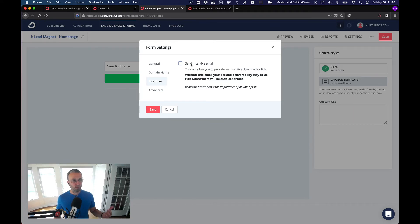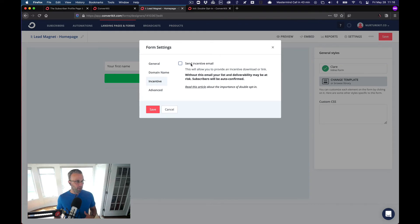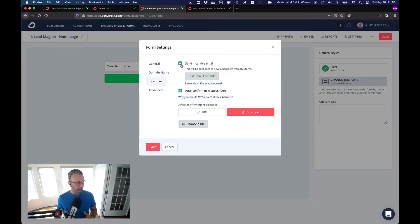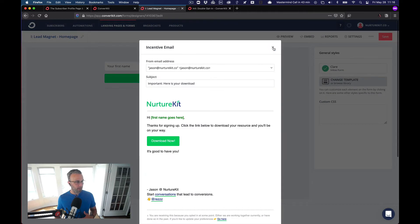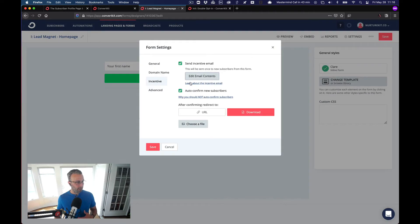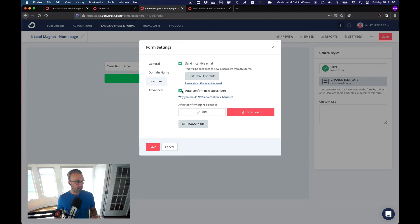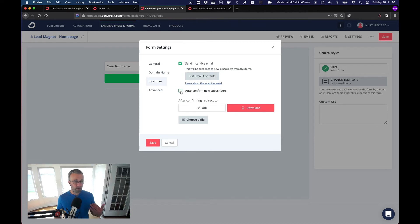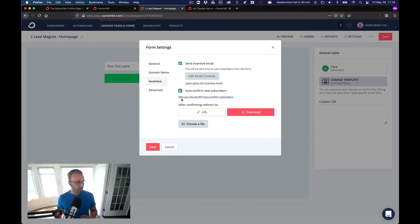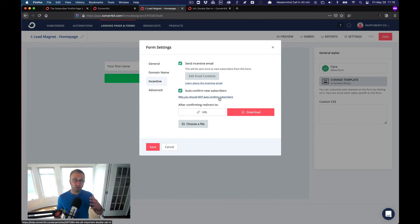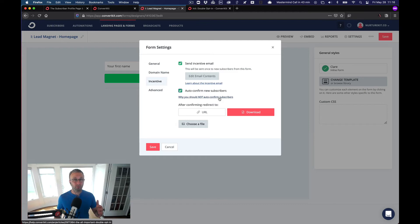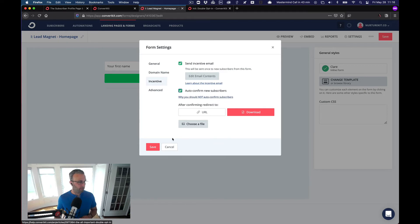However, if you already have this form set up as a double opt-in, you probably have this and the deliverable is in this email. Now, if that email exists, you can leave it there, but make sure that the auto-confirmed new subscribers is checked. Most likely it's off. And if it is checked, you're going to get this warning why you should not auto-confirm subscribers. This whole visual automation that we're going to dive into is simple and it's going to basically combat all of those reasons.